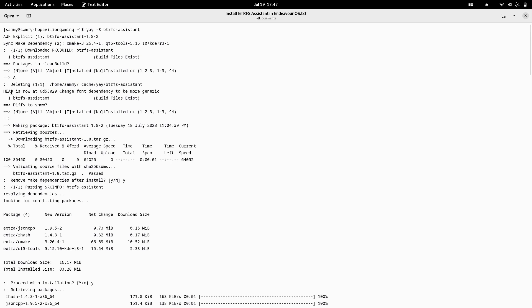The HEAD has shifted — it is changing the default font dependency to be more generic. Every package has some default fonts configured by the developer. You can see it asks whether you want to show the differences between the two package versions — the one on your system or cache versus the one available in the AUR repository.